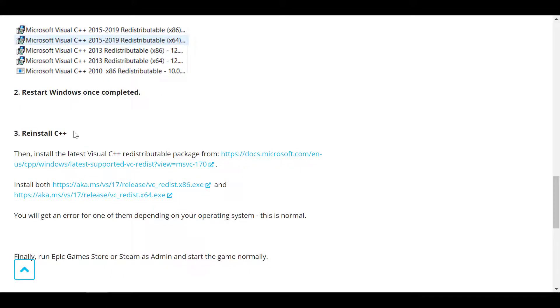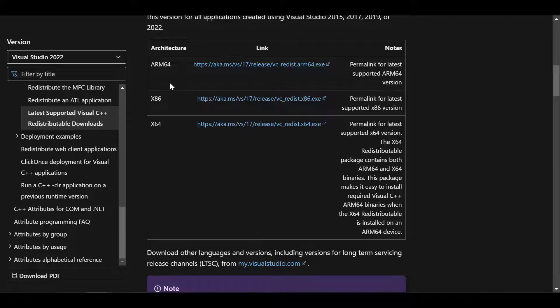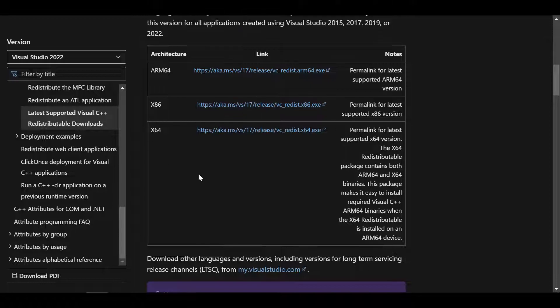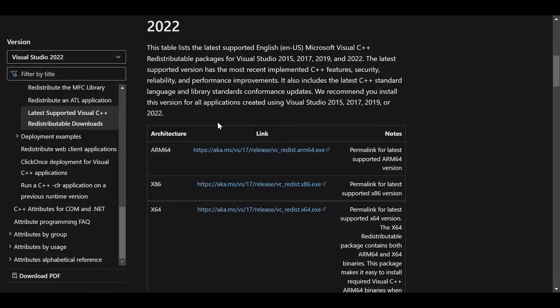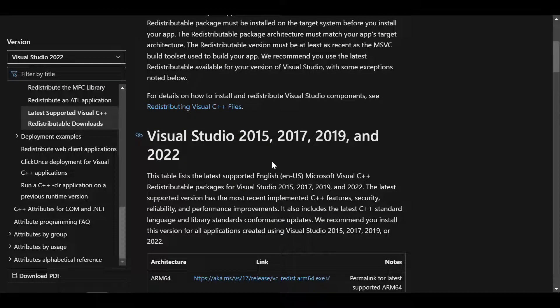Then you need to click on this link. Now by clicking on this link it will lead you to a direct Microsoft support page which should be provided with the latest version of the Visual Studio packages from Microsoft.